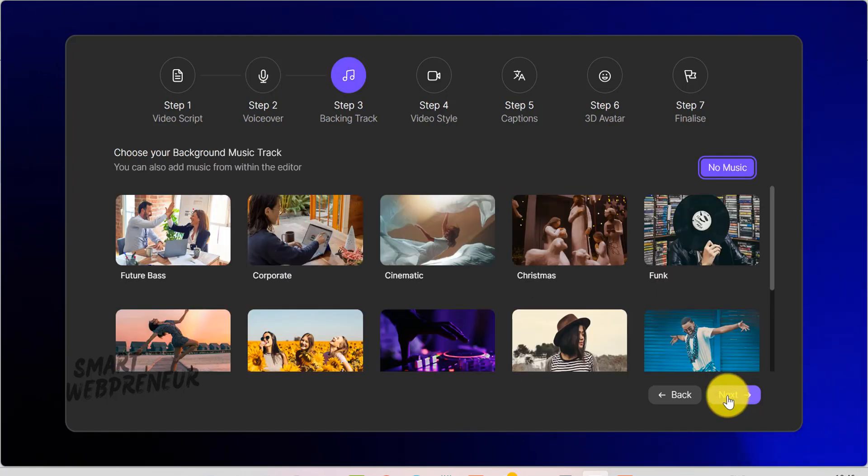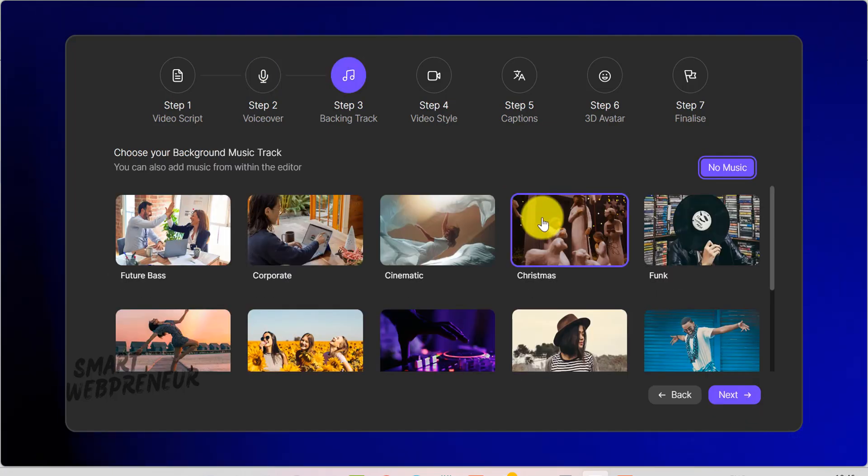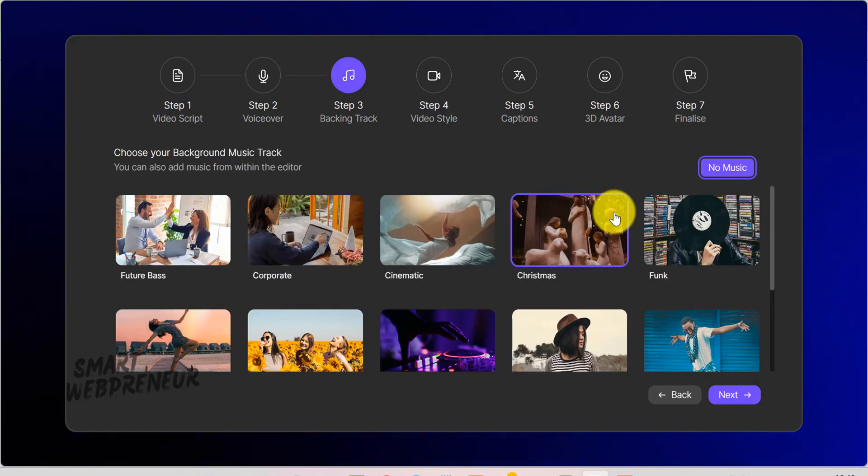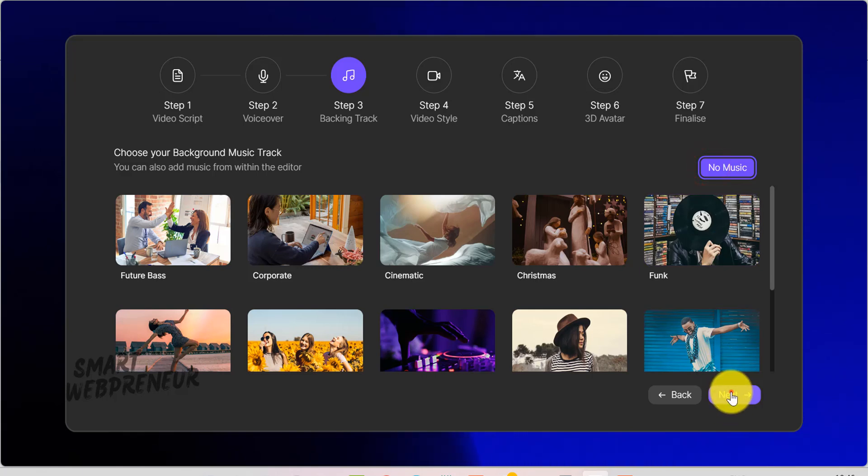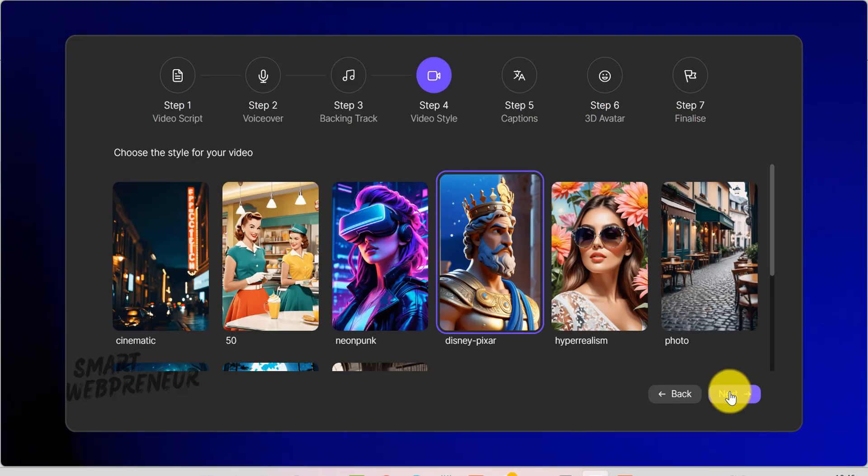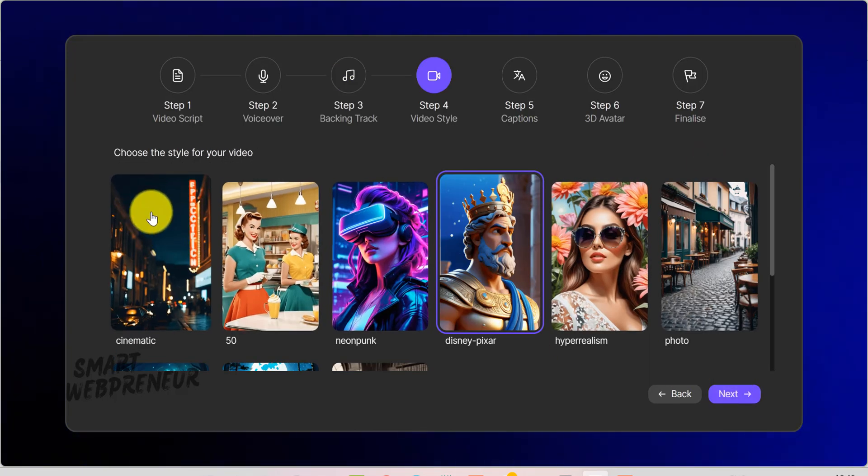Next, you'll move to the Backing Track step. Preview the music. For now, just pick the best match from the available options, or select No Music if you prefer silence or plan to add music afterward.